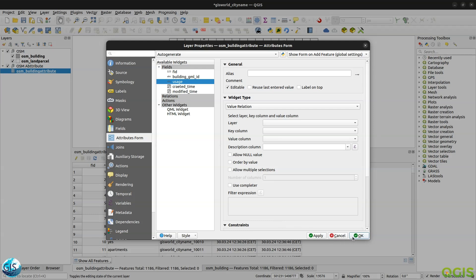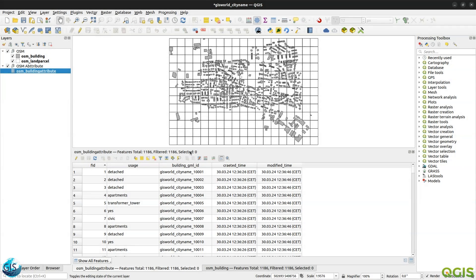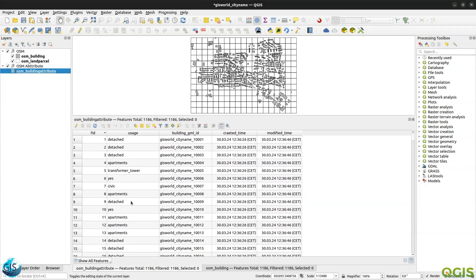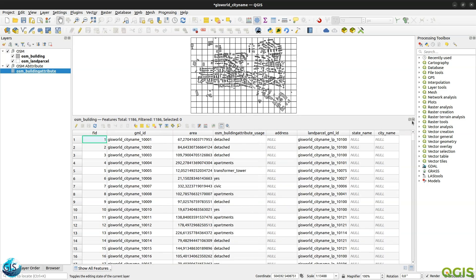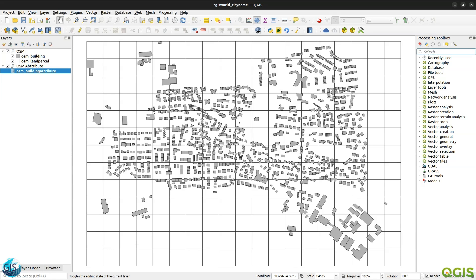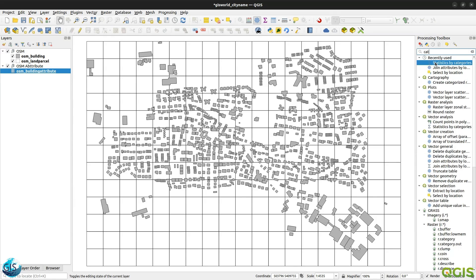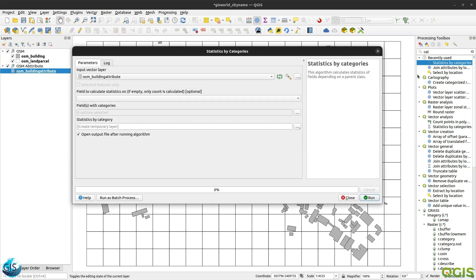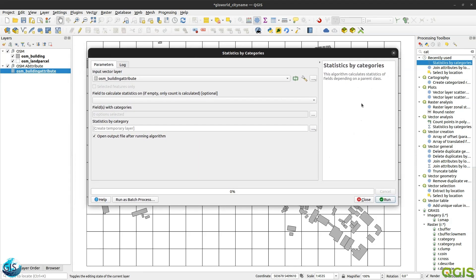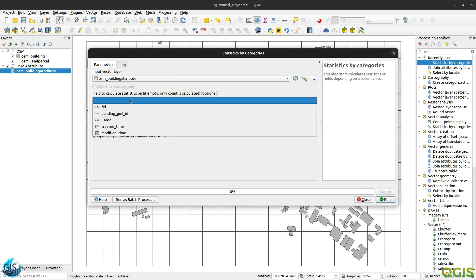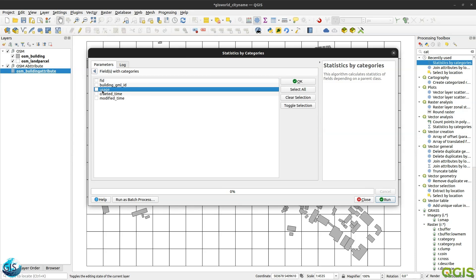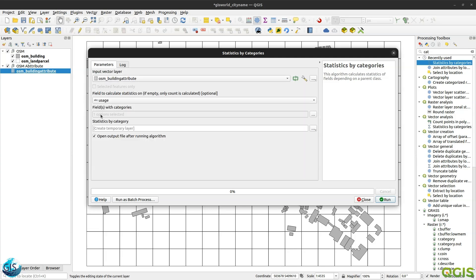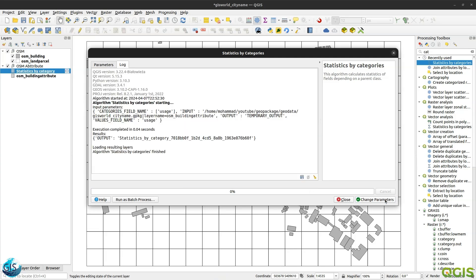The second part, or maybe we can say the first, is how can I understand that how many unique values I have in this table? Because I don't want to see them manually. I can see it in the field calculator, but I need them as a table. Maybe we can solve it right now. It's really easy, just statistics by category. Based on a field, I want to say the usage, and all the statistics things should be done in the usage field. Just after that, I want to say okay.